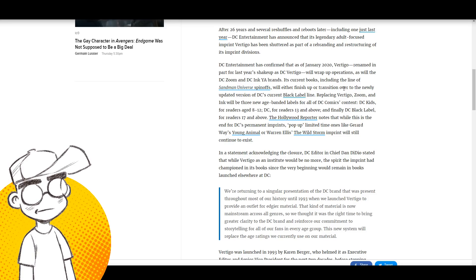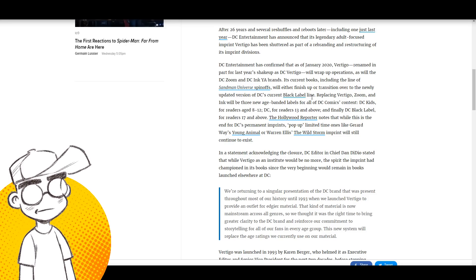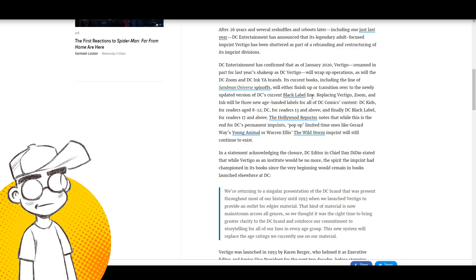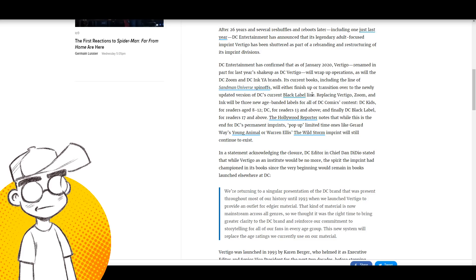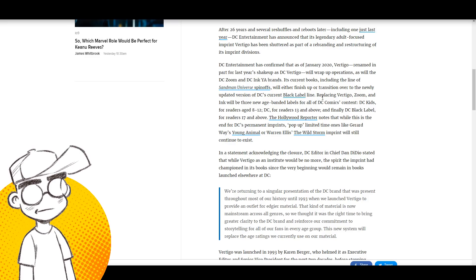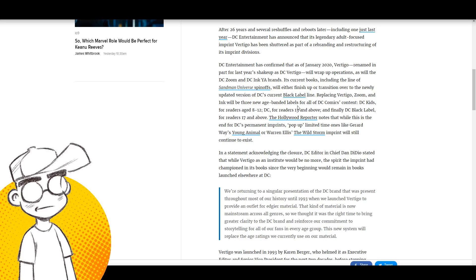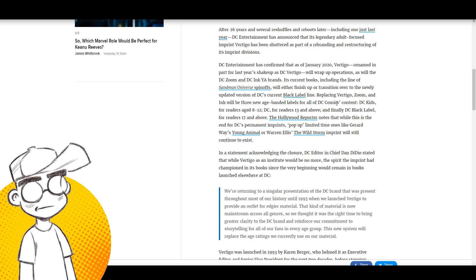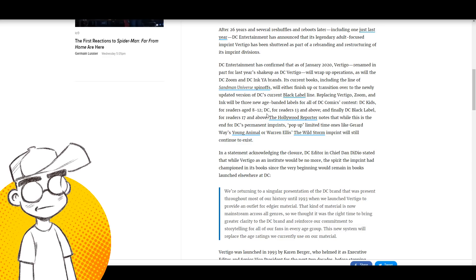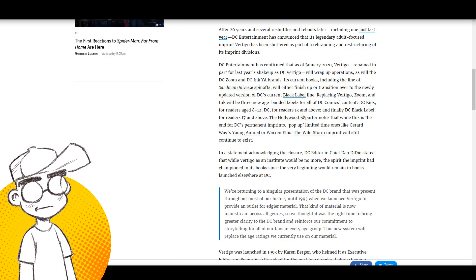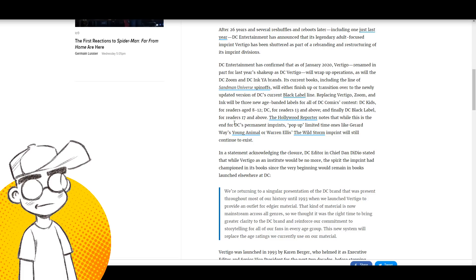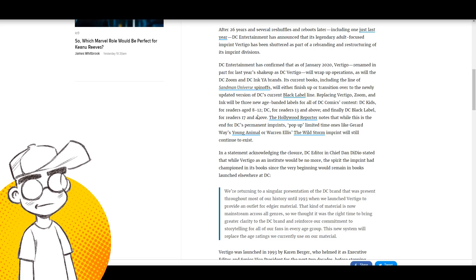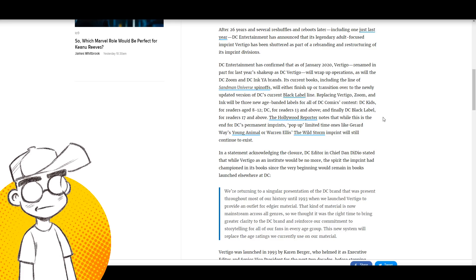Its current books, including the line of Sandman Universe, will either finish up or transition over to the newly updated version of DC's current Black Label line. Does that mean more bat-dicks? Are we going to have Sandman's penis in that book? I don't know. Replacing Vertigo, Zoom, and Ink will be three new age-branded labels for all of DC Comics content: DC Kids for readers age 8 to 12, DC which is the main line for 13 and above, and finally DC Black Label for readers 17 and above. So PG, PG-13, R, got it.